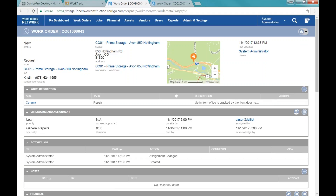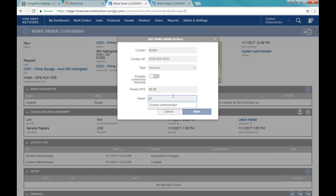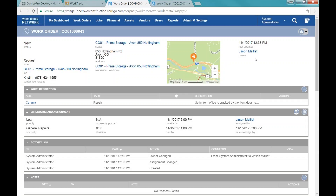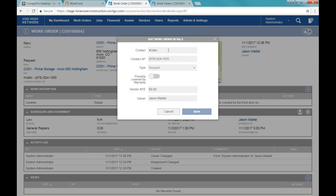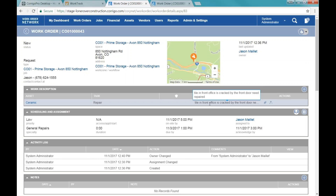Now I'm going to take the role of Jason. Jason's now getting this work order. He's going to come in and make himself the owner of the work order. If I come into Edit Details I can take care of this — I'm going to set myself as the owner, so Jason is the owner. If I already knew the contact, I could put that in, but I can also edit the contact if needed, changing it to Jason and putting his phone number in there so he'll show up as the contact for the work order.